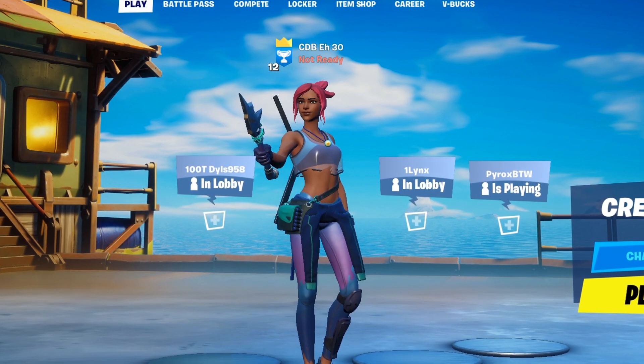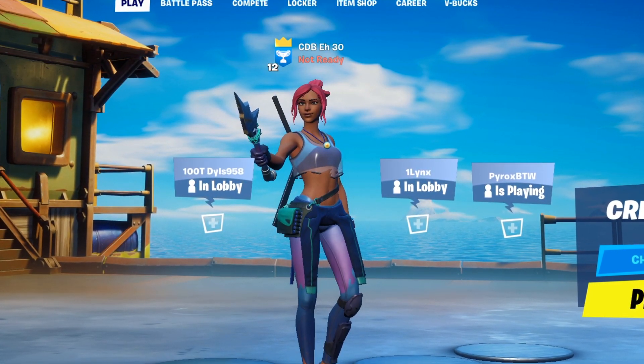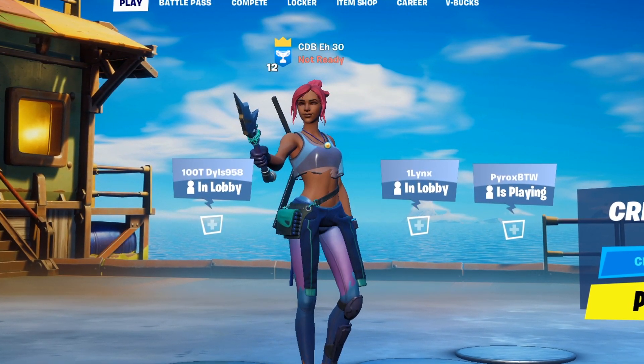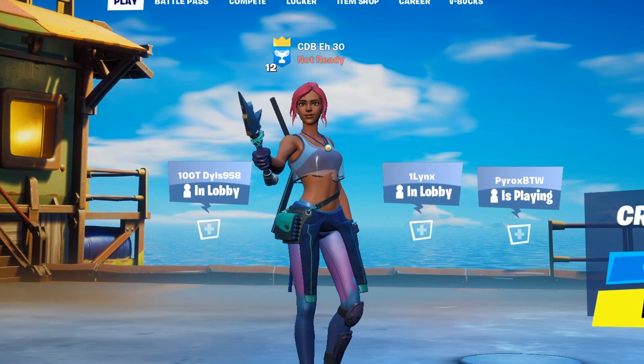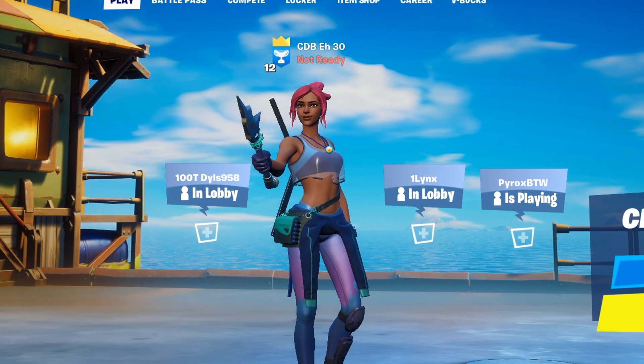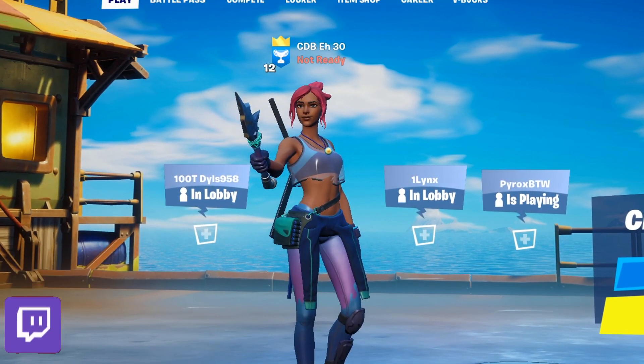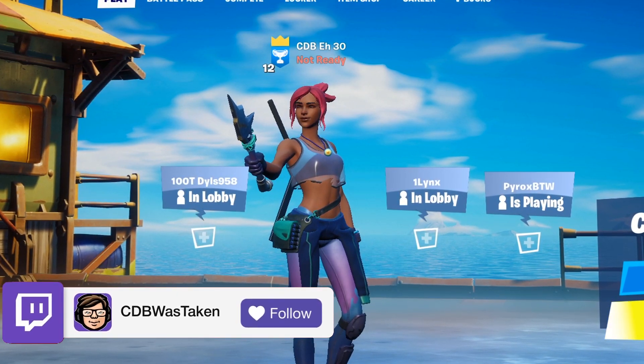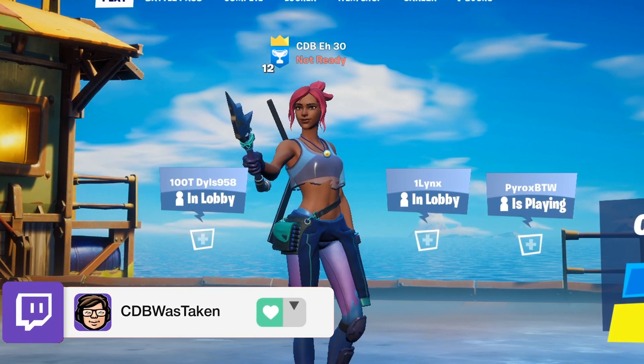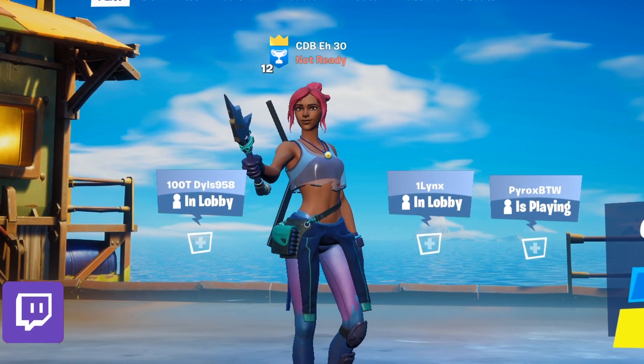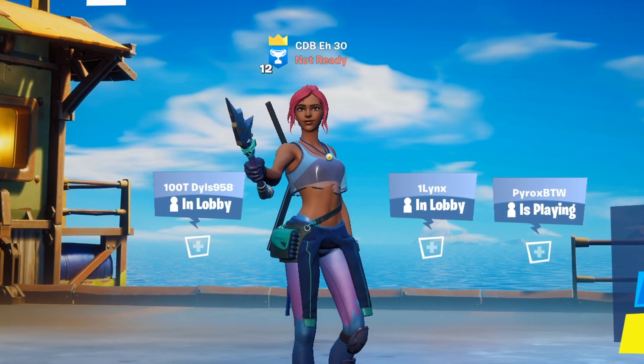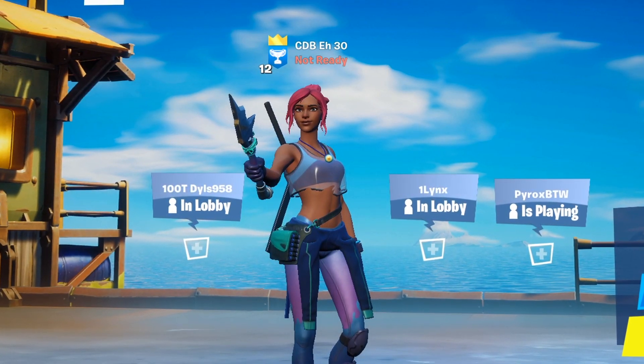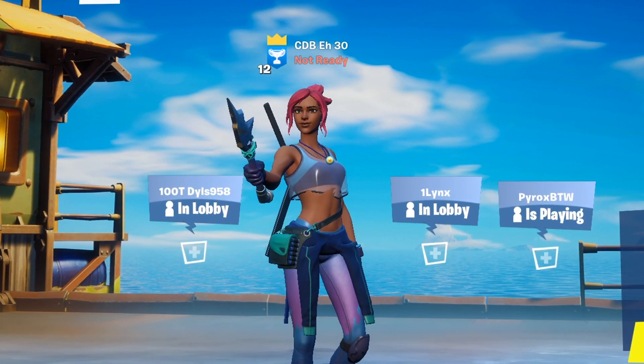That will be the end of the video. Please make sure you like, subscribe, and follow my Twitch. Use code CDB hashtag ad. Thank you guys for watching, have a brilliant day. Goodbye!